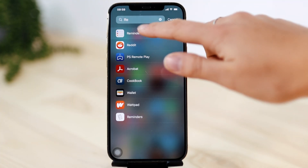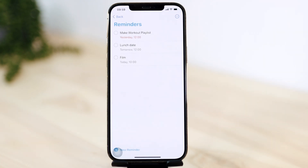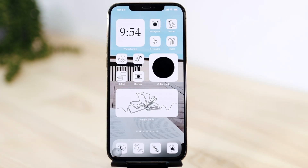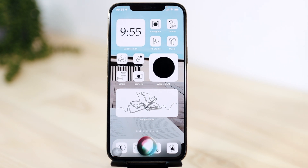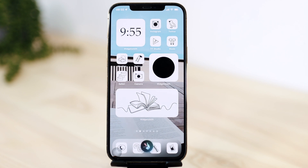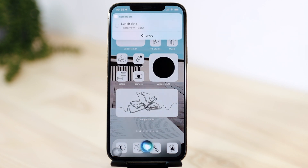If you go into your reminders app, you'll see your reminders listed there. Let's ask Siri to set a reminder: 'Set a reminder for lunch date tomorrow at 12.' Siri confirms the reminder is set for tomorrow noon. So Siri set my lunch date.